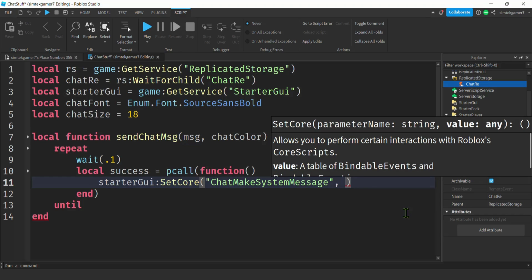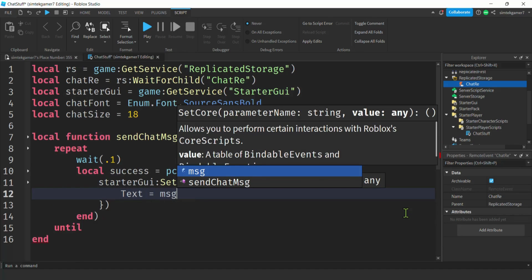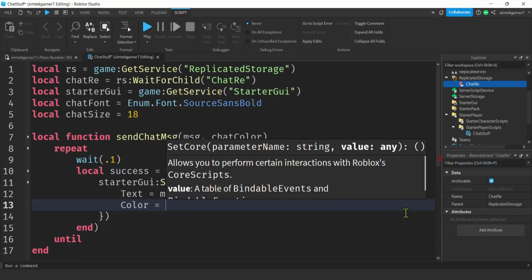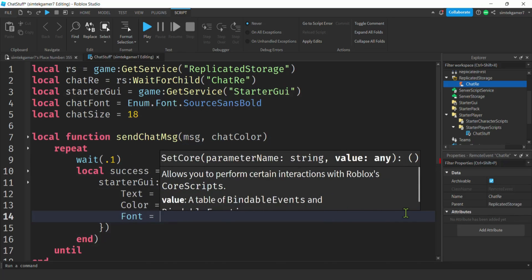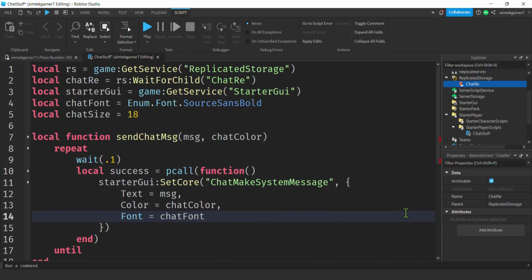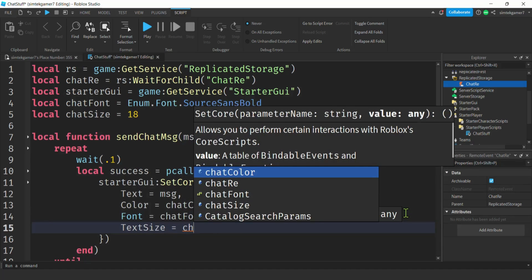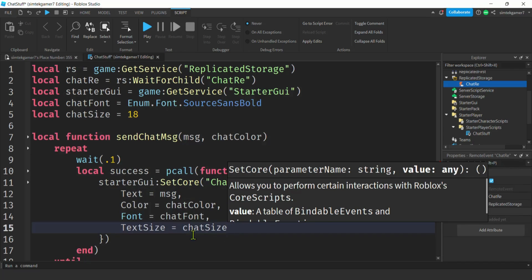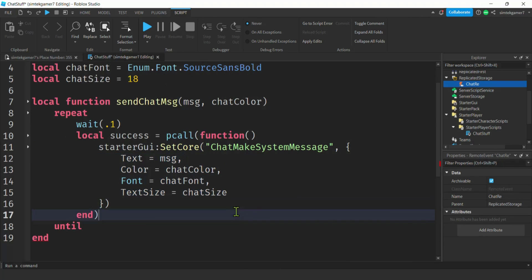Make sure you spell 'ChatMakeSystemMessage' correctly. The info goes inside curly brackets — a table, not parentheses. We'll send several values: Text equals the actual message, then a comma; Color equals chatColor, comma; Font equals chatFont, comma; and TextSize equals chatSize — no comma at the end because it's the last element. So we're sending that table with all the information needed to post a chat message.